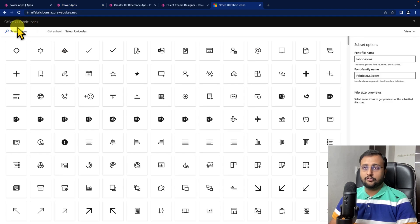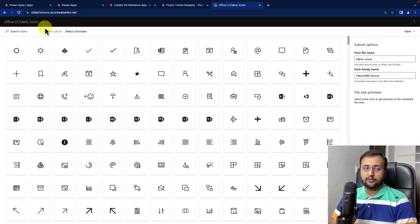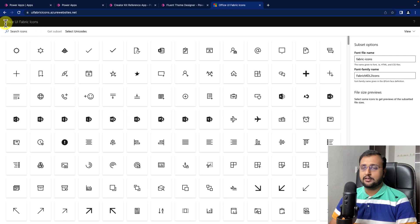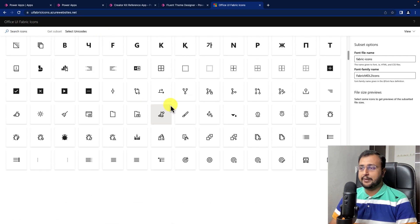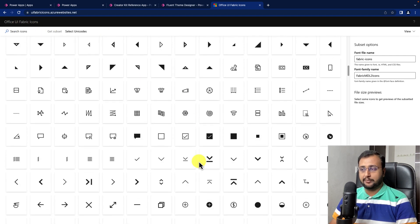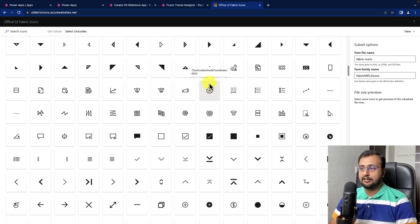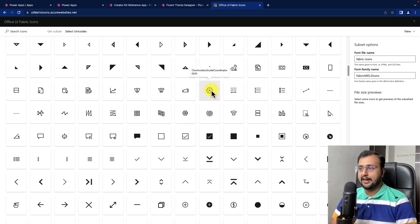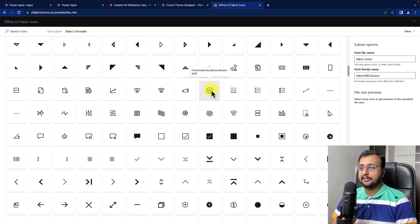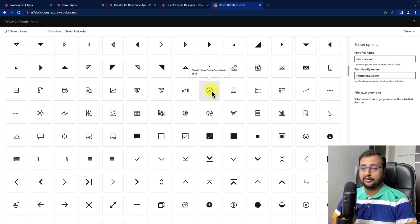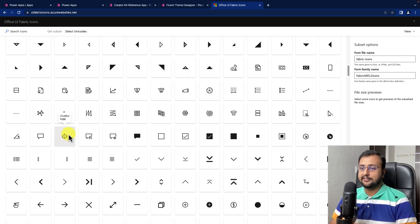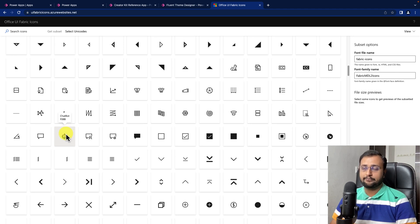So, over here, you can see that I have opened one of the links. The link is available in the description box. These all are Office UI Fabric icons. You can pick any one from it. Let's say for an example, if I need this icon, you just need to hover over it and you can see the name, Chaticulator Guide Coordinator. Simply, you need to provide that and that will load that thing over here. Let's say you want this one. So, you can just type chatbot and it will load its icon.